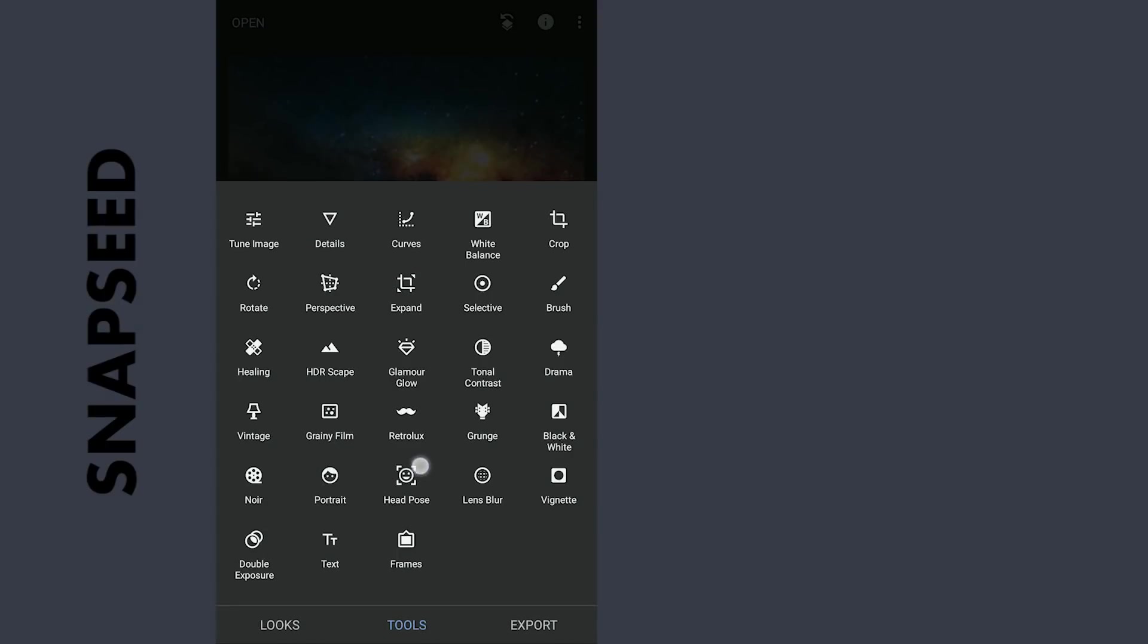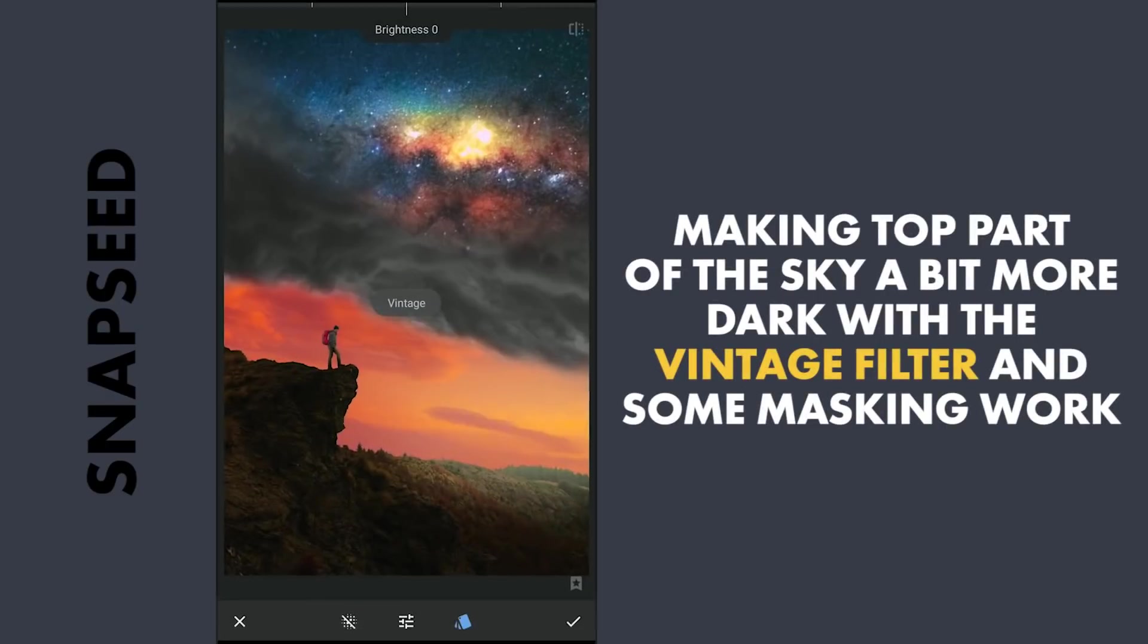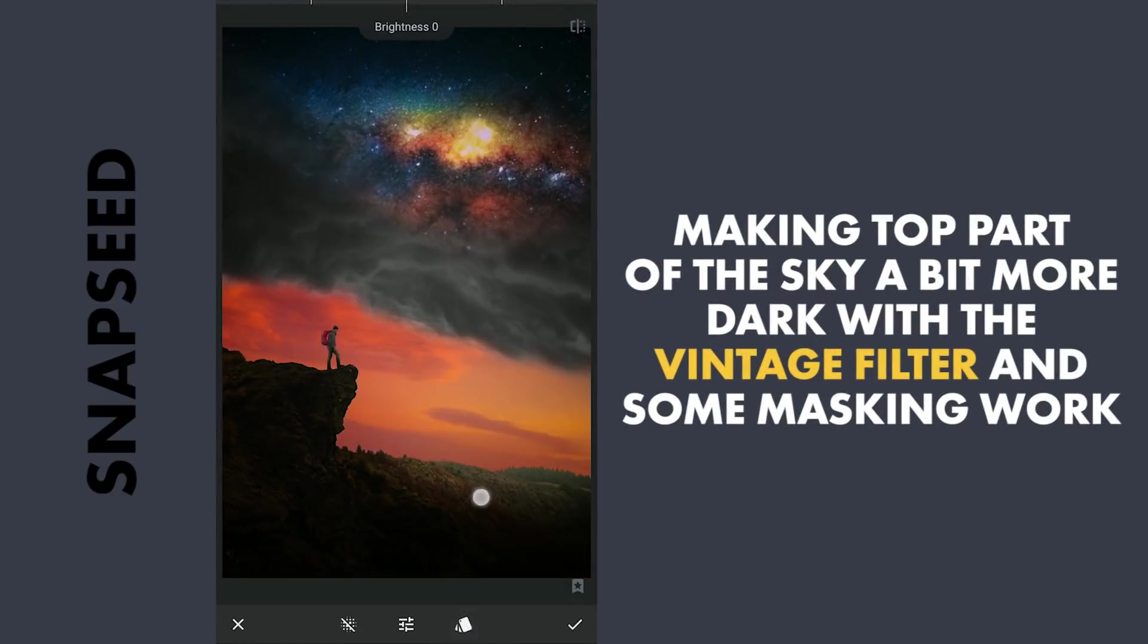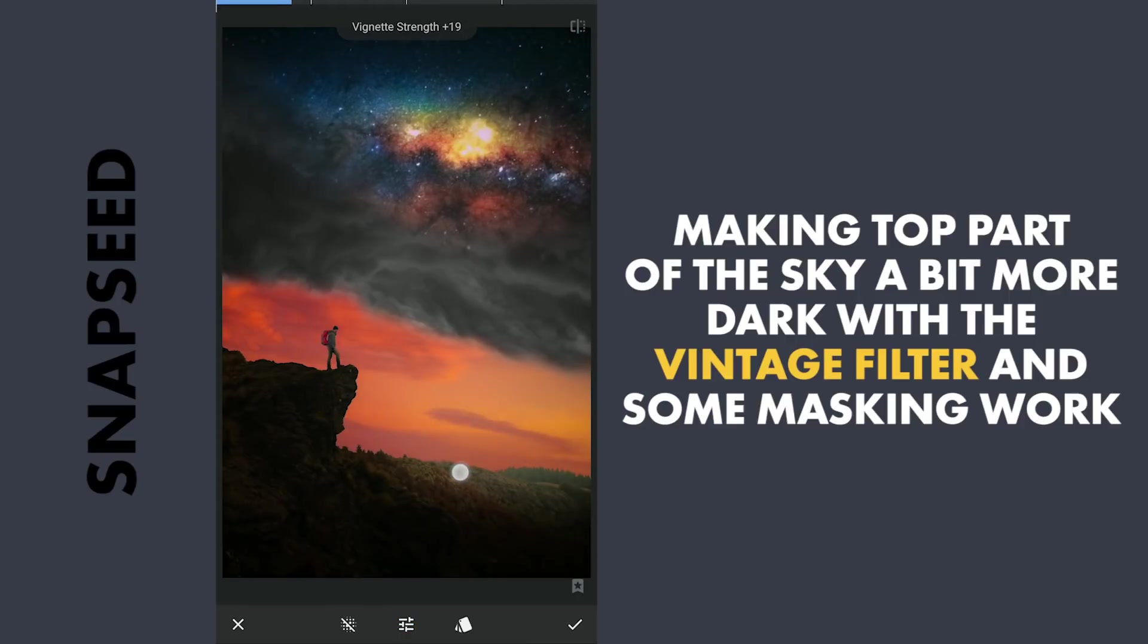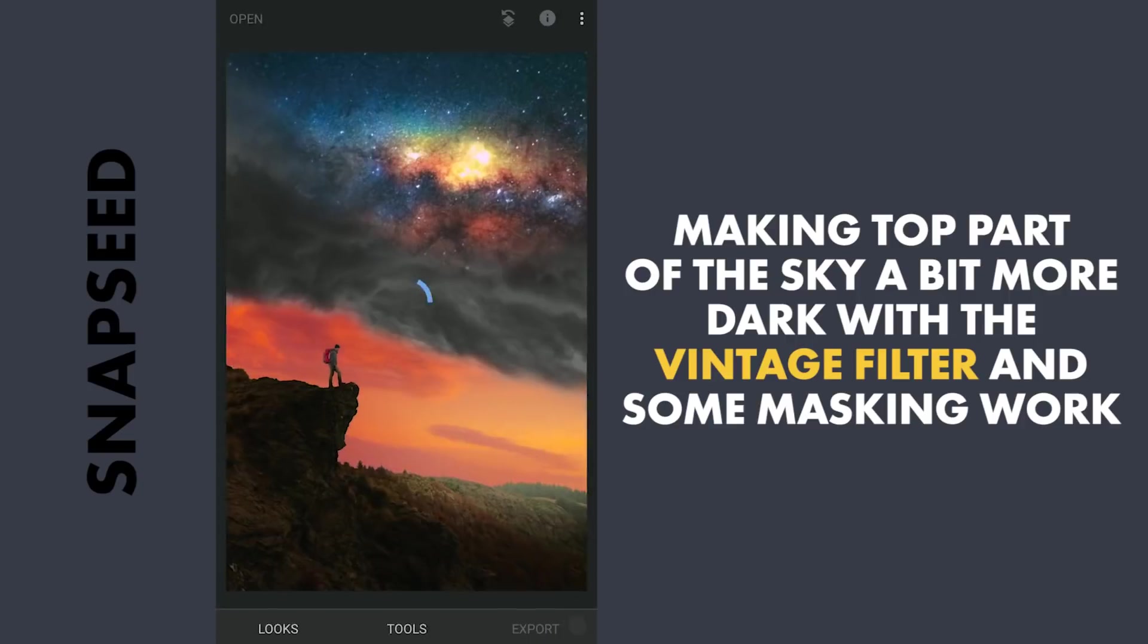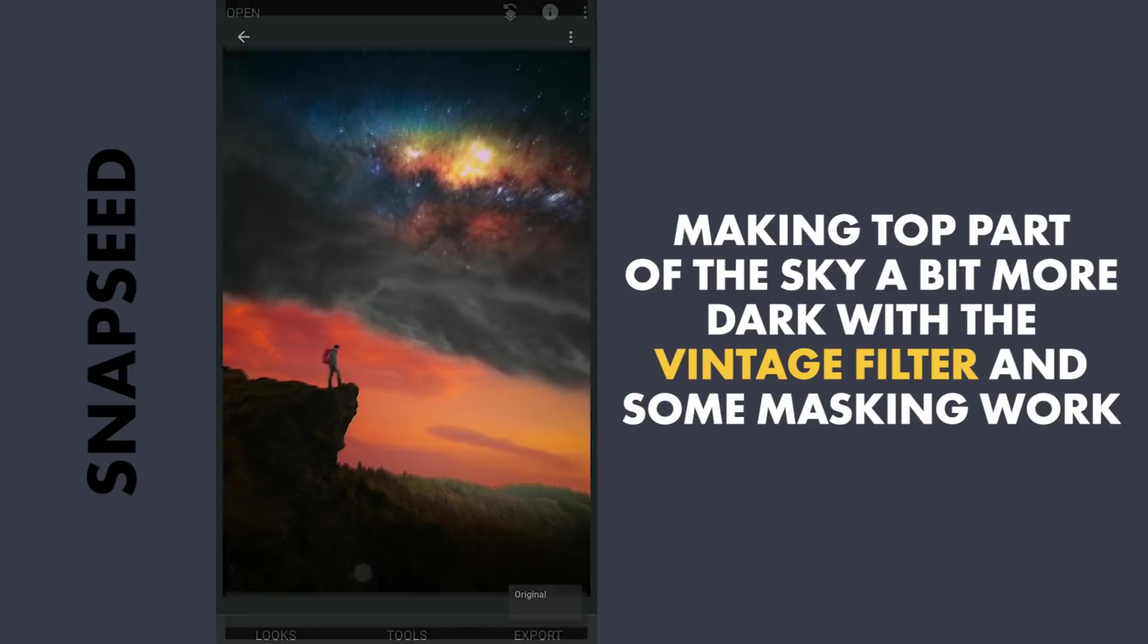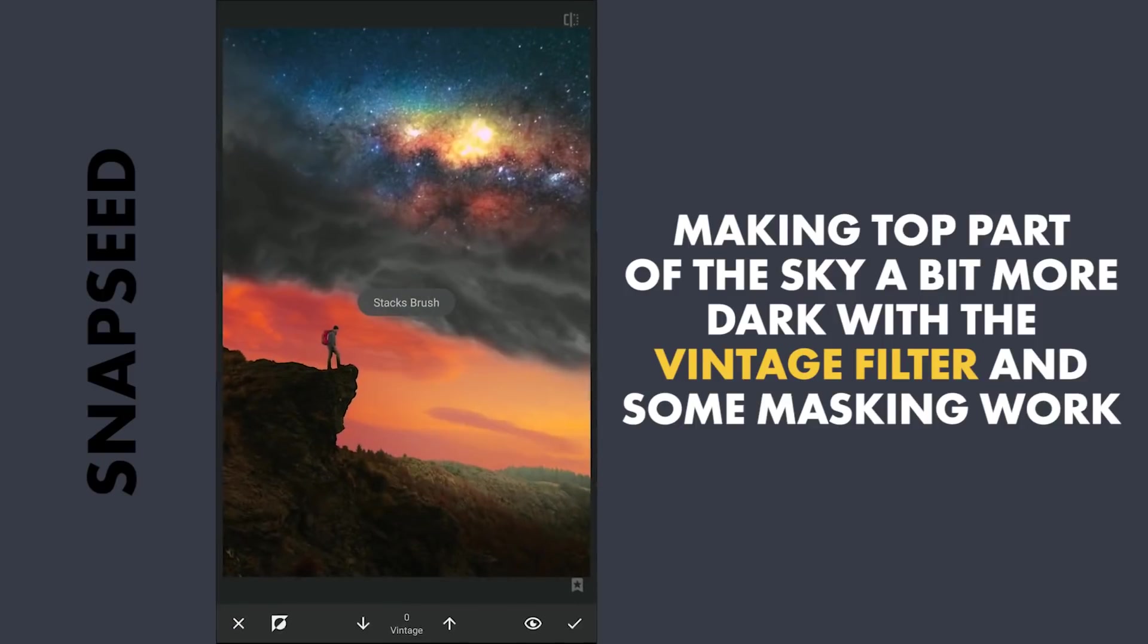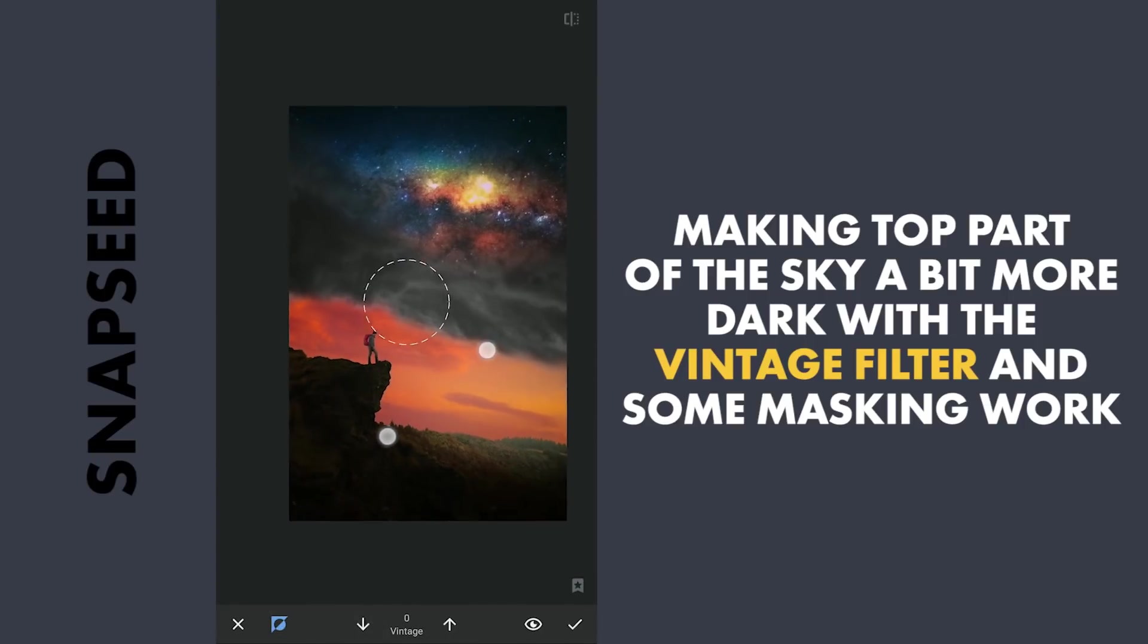Applying the Vintage filter with preset 12, decreasing the vignette strength just a little. Going to the masking screen, trying here to make only the top parts a bit dark.